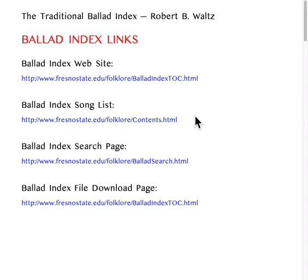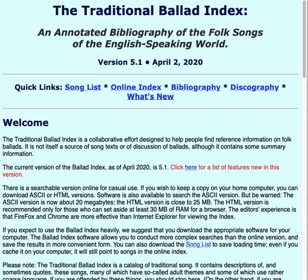To use the index online, you want to start at the Ballot Index main page — the link shown near the top of your screen here. This is where you go to find all the Ballot Index content, download things, and things like that.